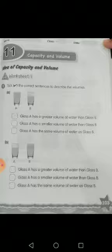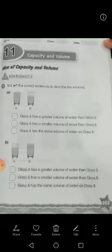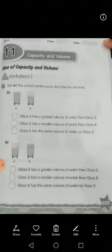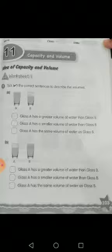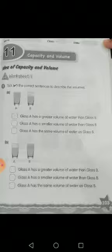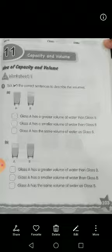Do different cheezein hoti hain na? Now you can understand this concept with questions. Now I start my first question which is: take the correct sentences to describe the volumes. In this question you see that there are two glasses of water. In these glasses of water, their levels of water are different. Glass A mein jo pani aapko nazar aa raha hai, glass B ke nisbat — it means that the volume of glass A is greater than the volume of glass B.